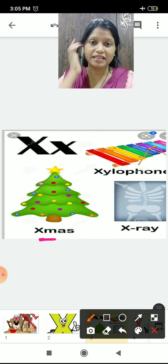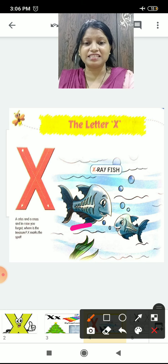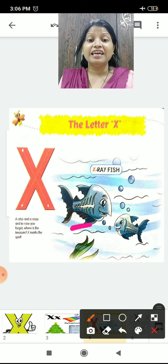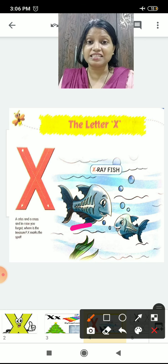Now see here. What is this? It looks like the X-ray. Is it an X-ray? It is an X-ray fish, children. It looks very different — it looks like its internal parts. So it is an X-ray fish.